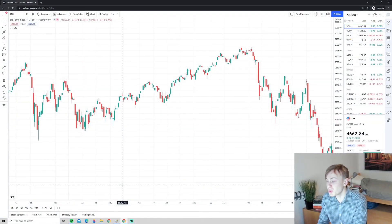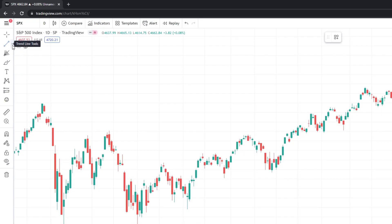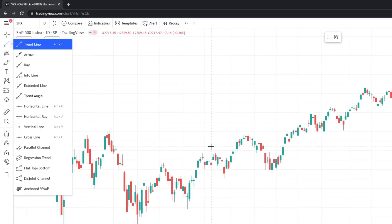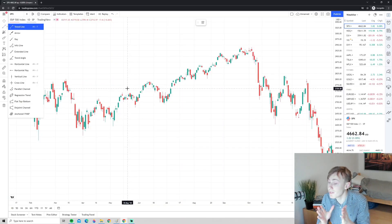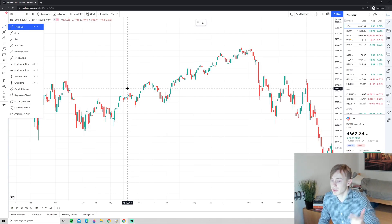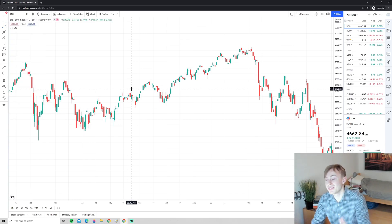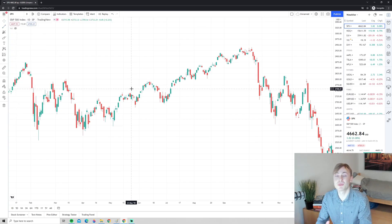Welcome back guys to part two of our TradingView tutorial for 2022. In this video we will take a look at some tools in TradingView that are very important and very common in technical analysis, such as the trend line, the horizontal line, and we will take a quick look at Fibonacci and more. I really hope you will enjoy this video — without further ado let's get started.